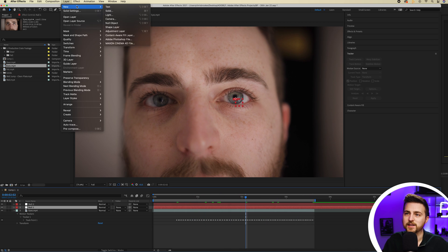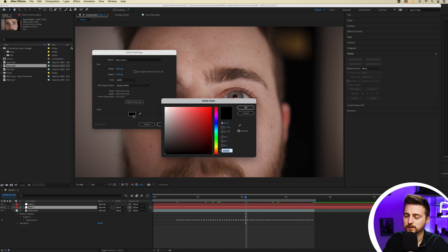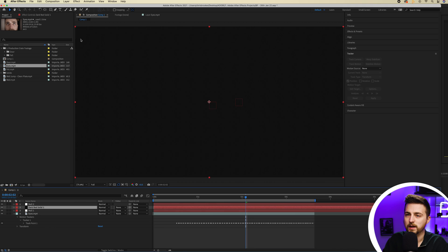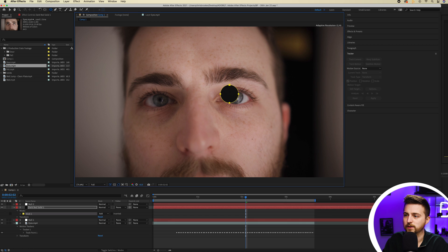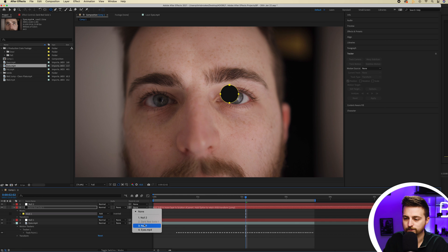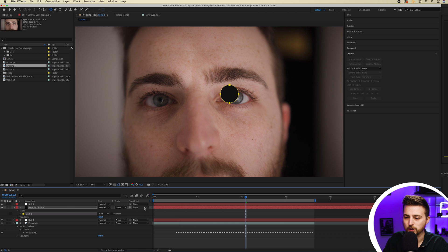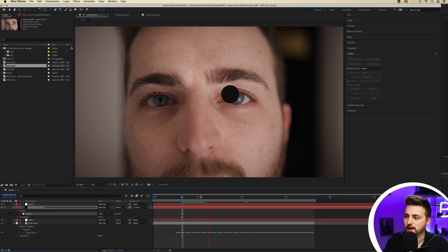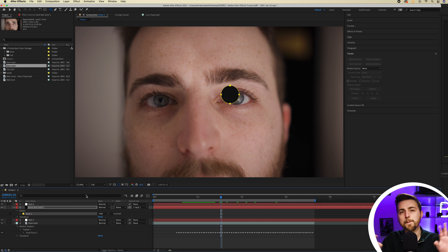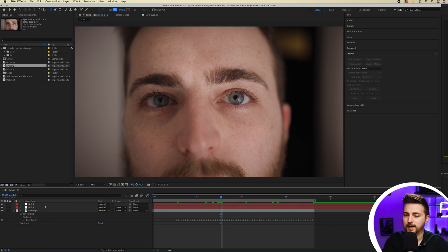This means if we attach anything here — so let's go Layer > New > Solid and create a dark gray or black solid — and draw a very quick mask around the eye, we can now parent and link this to Null 1. If you're not seeing that option, right-click up here, select Columns, and select Parent and Link. Link it to Null 1 and you'll notice it should now be tracked to the eye, following that movement perfectly. We'll come back to that once we've tracked the other eye, so let's get rid of that solid for now.